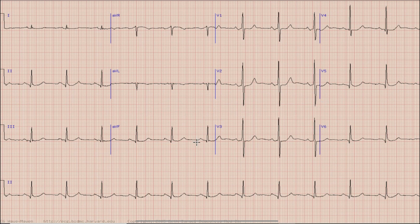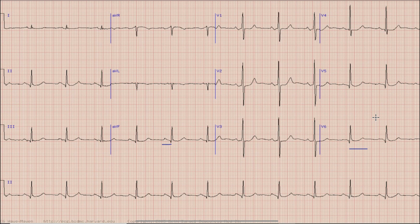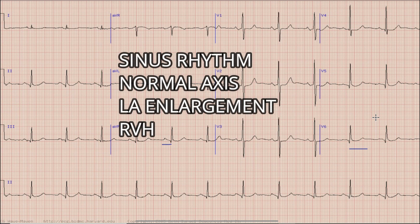The other things which we should look at on ECG before concluding are the PR interval and QT interval. As you can see, the PR interval is within normal limits and the QT interval is not prolonged in this case. To sum up the findings: there is sinus rhythm with normal axis, left atrial enlargement, and right ventricular hypertrophy, with most probably underlying mitral stenosis as the diagnosis.